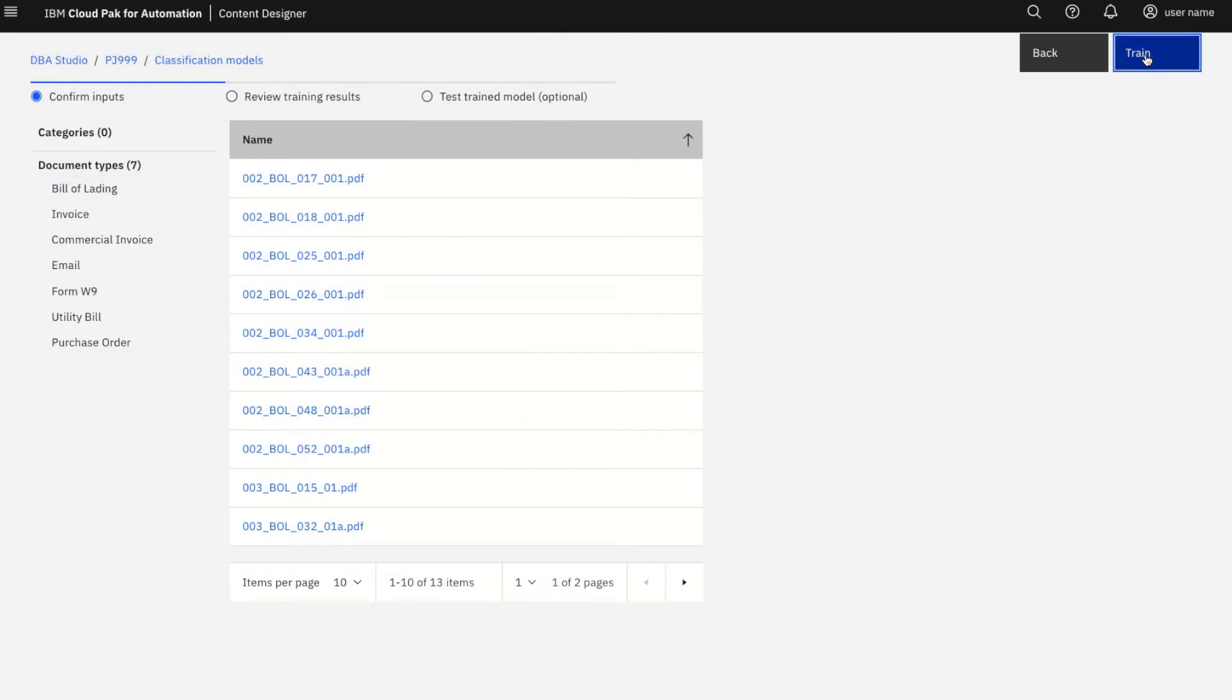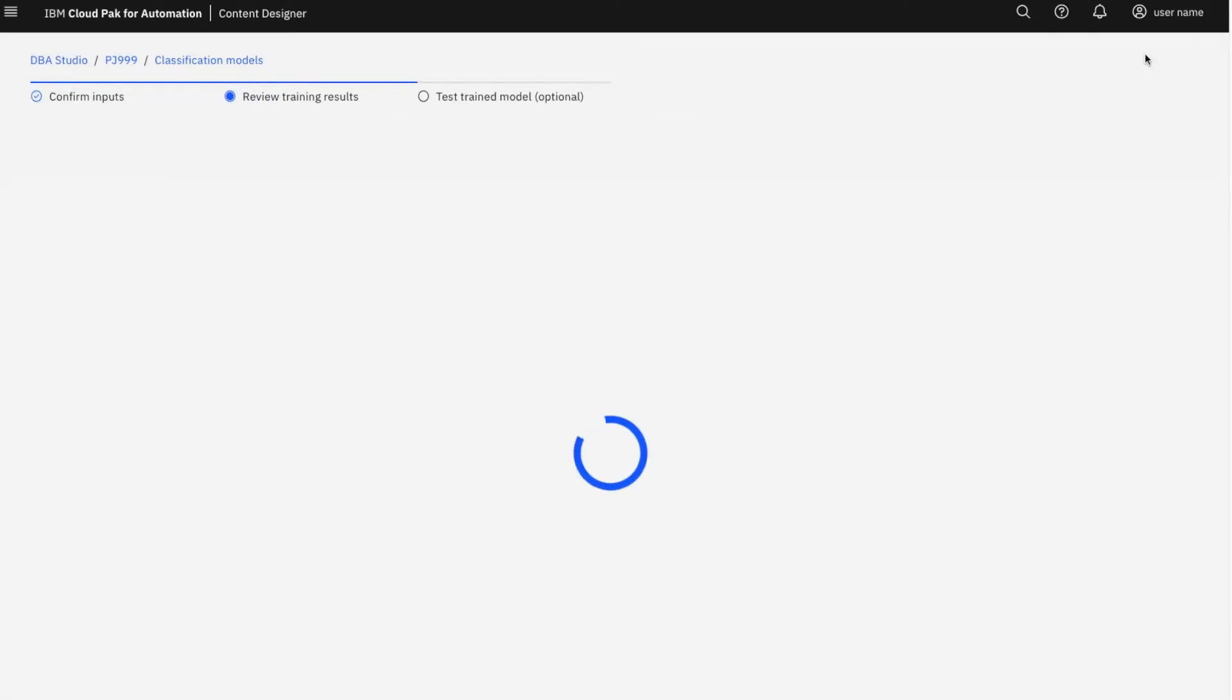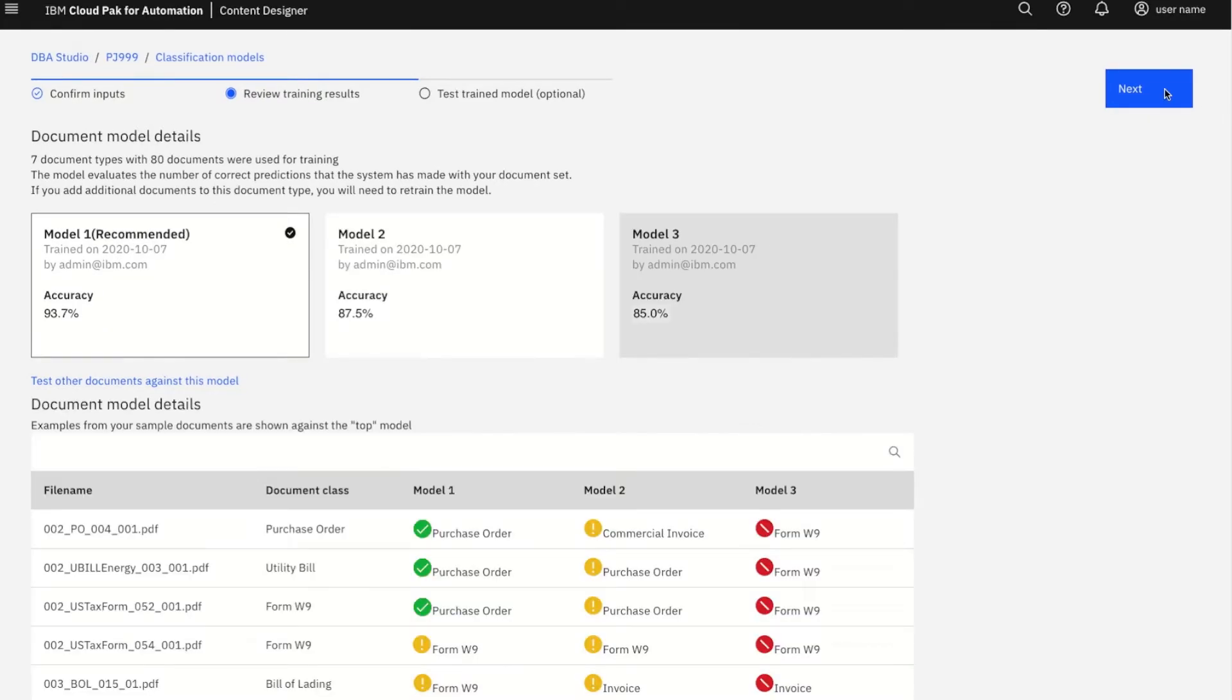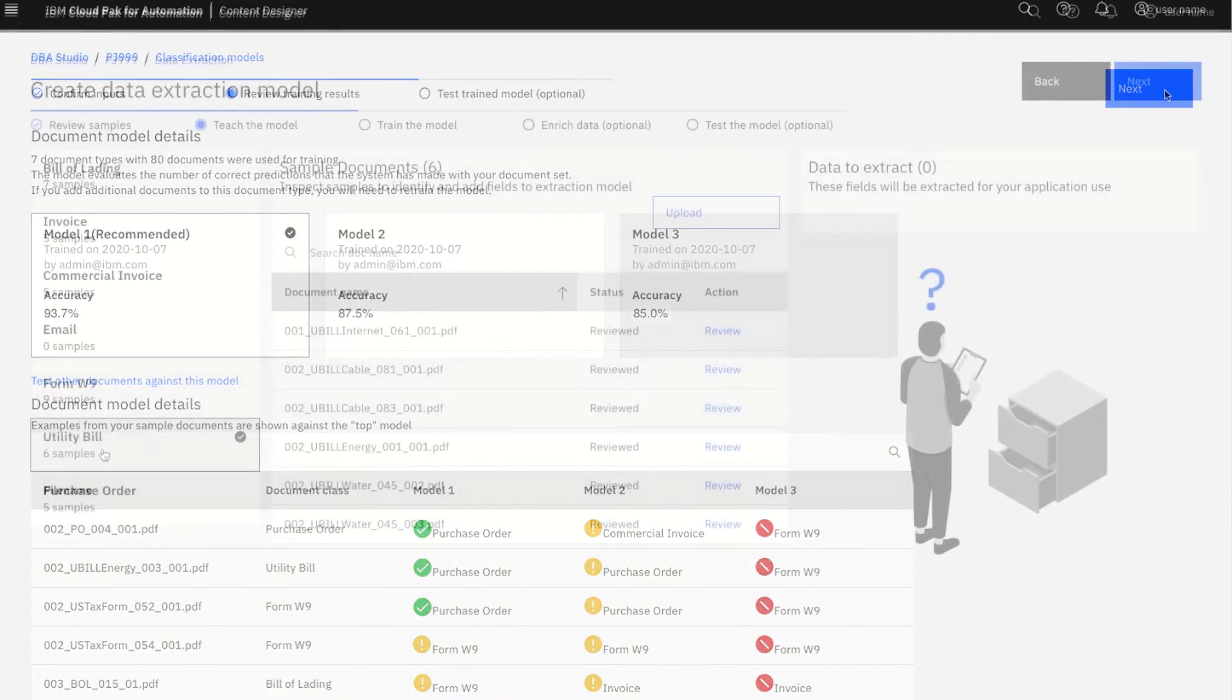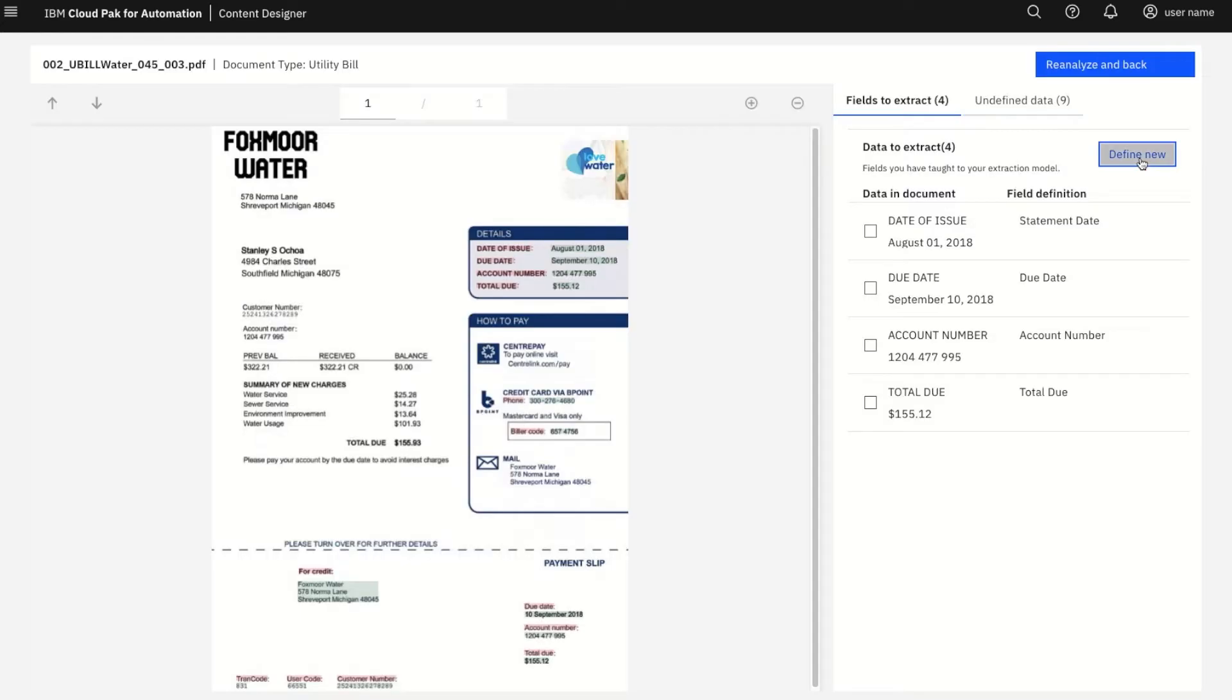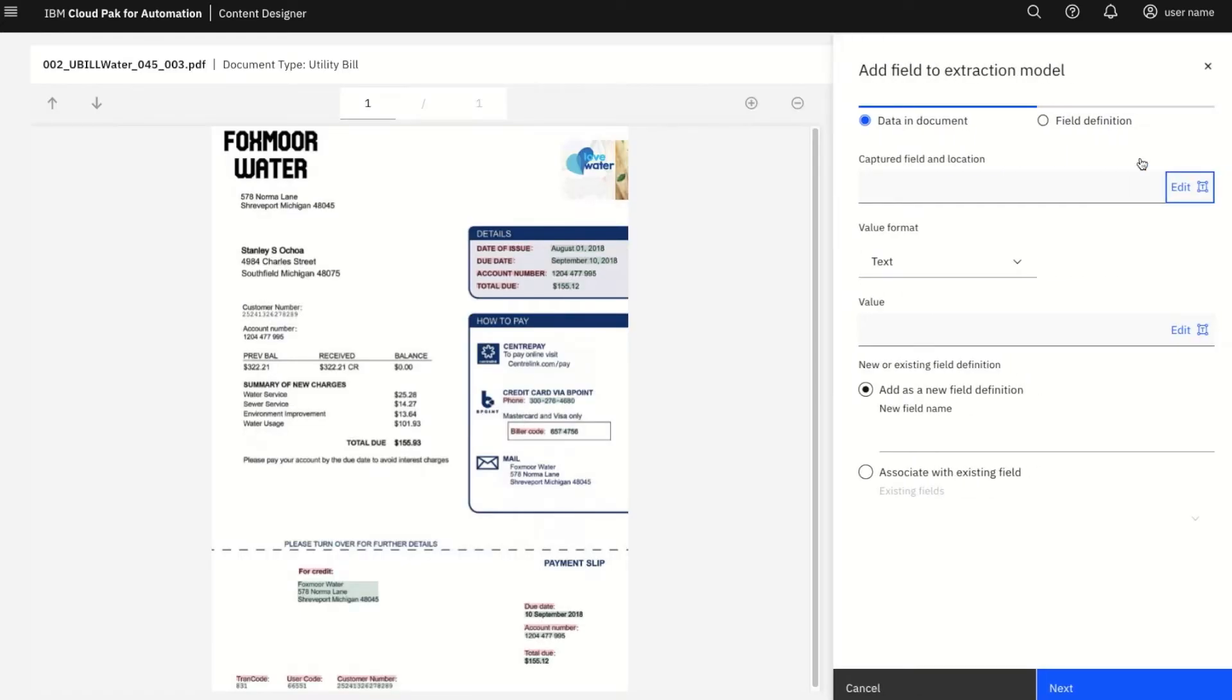Using IBM Automation Document Processing, users can quickly build and train document models for both classification and data extraction without writing code, reducing the need for specialized skills and empowering any user to train AI models and deploy document processing applications.